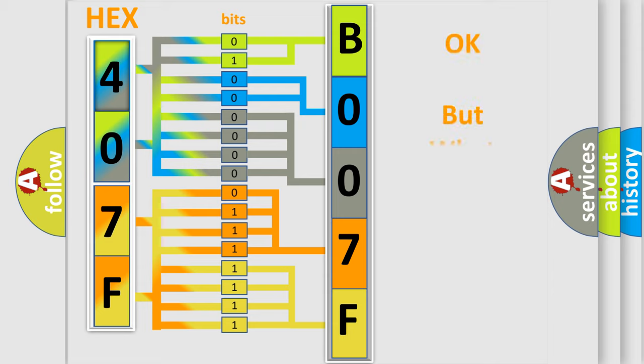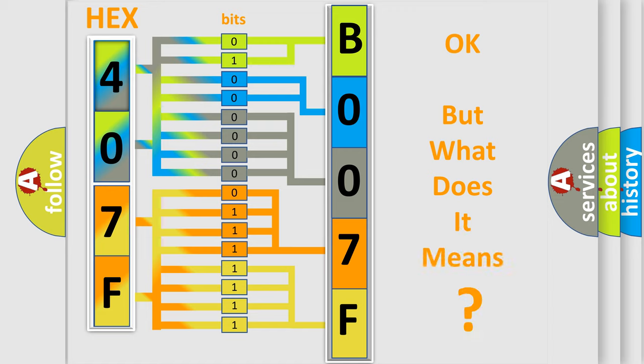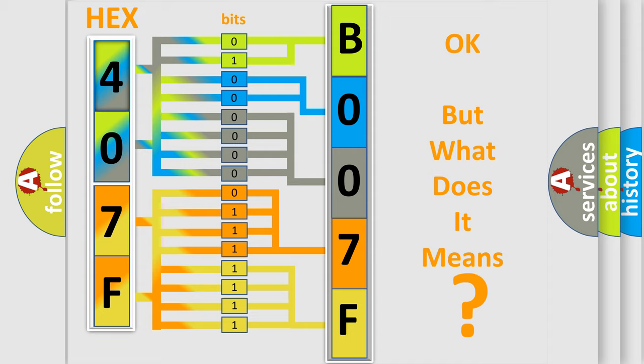The number itself does not make sense to us if we cannot assign information about what it actually expresses. So, what does the diagnostic trouble code B007F9A interpret specifically for Chrysler car manufacturers?